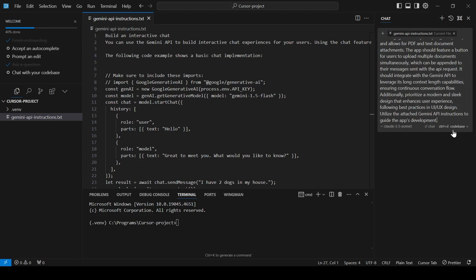When the model provides a response, it will be able to use both of these files as context. Let's hit enter and let the AI work its magic.